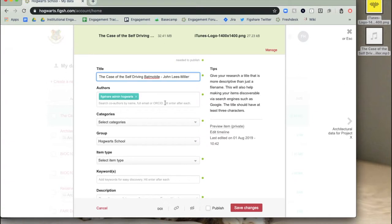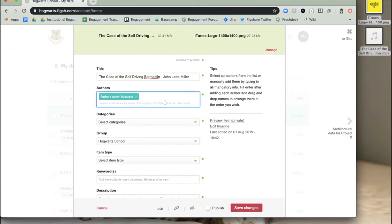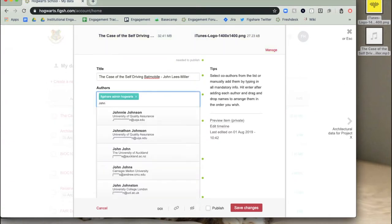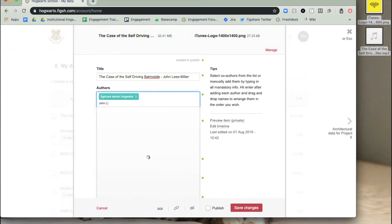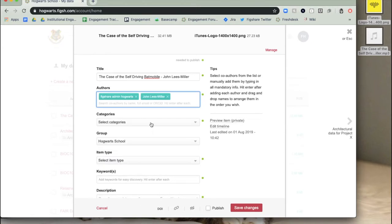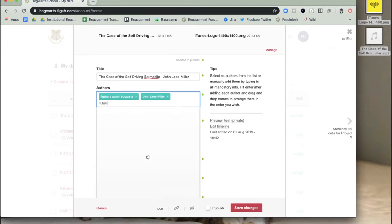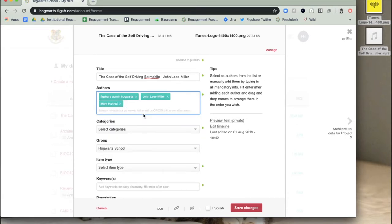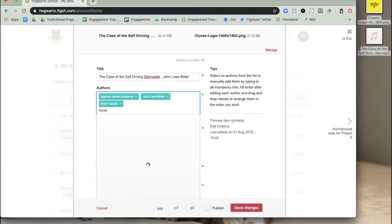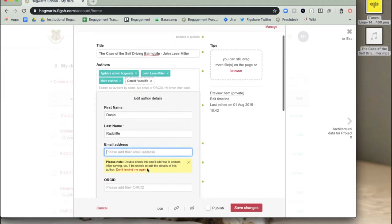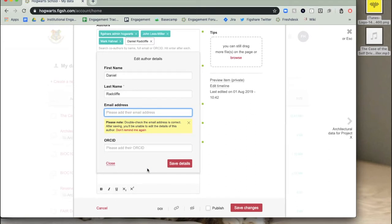Add authors. You can also search by entering the email address or ORCID ID of the author you want to add, if the author has synced their ORCID to their Figshare account. To add an author who doesn't have a Figshare account, select add author details and enter their name, an optional email address, and an optional ORCID ID.